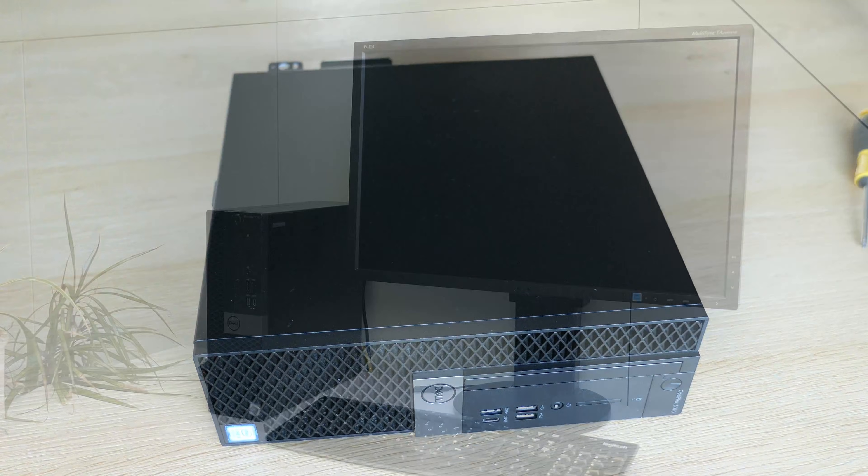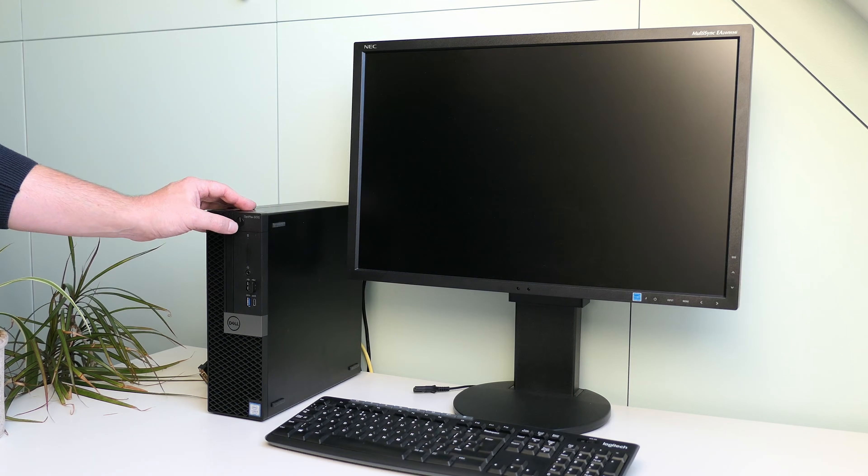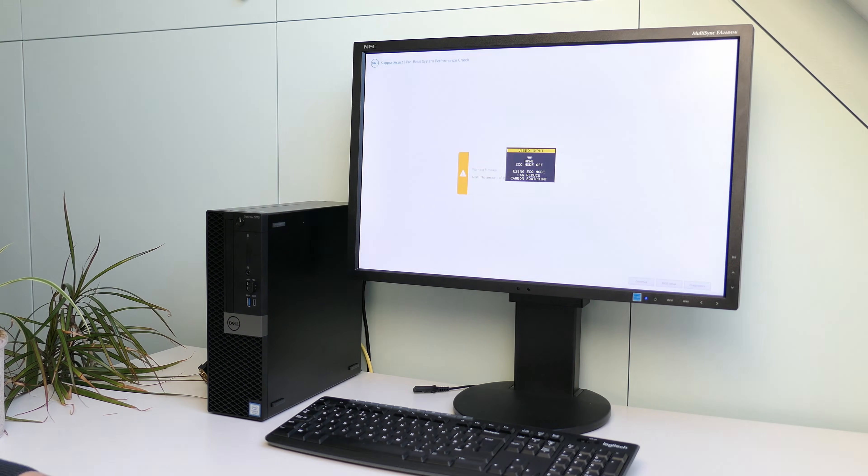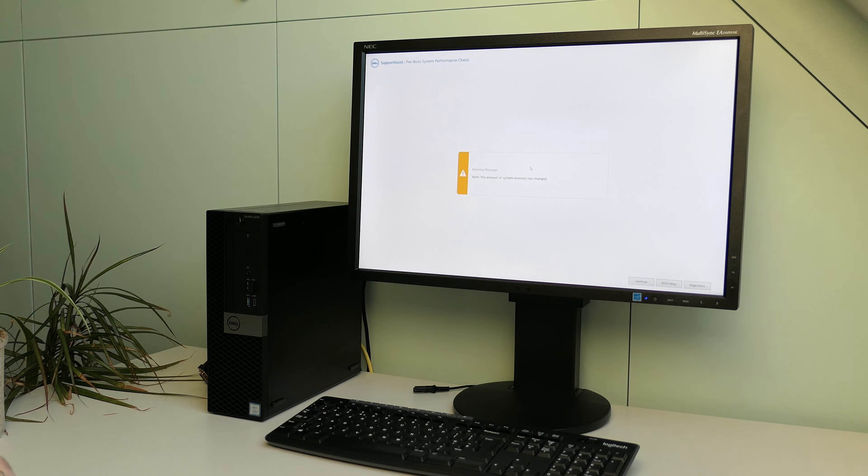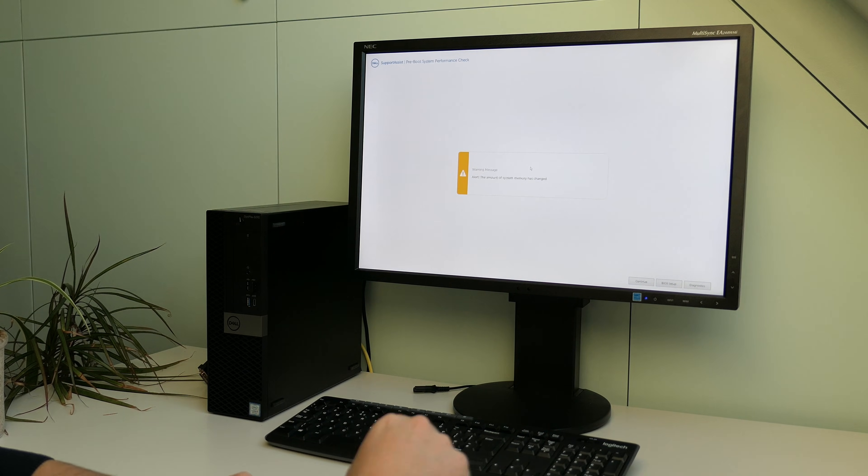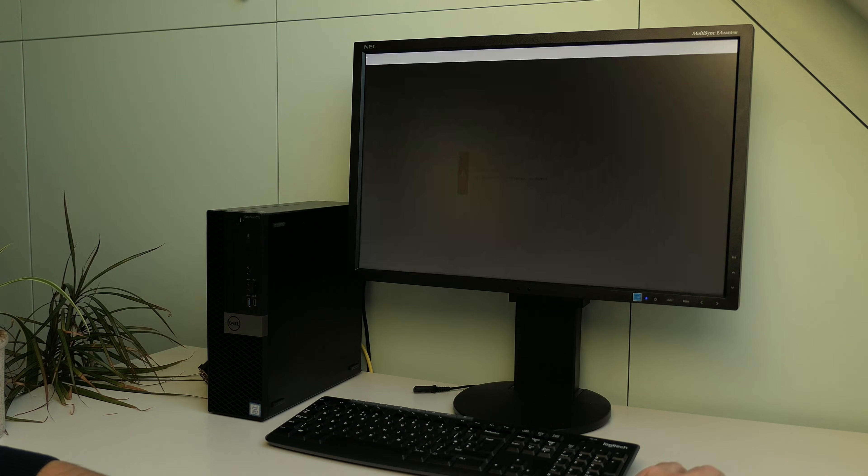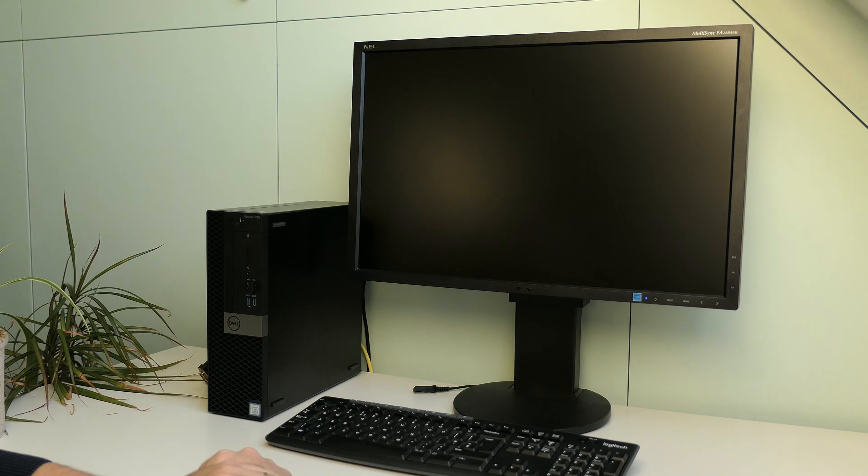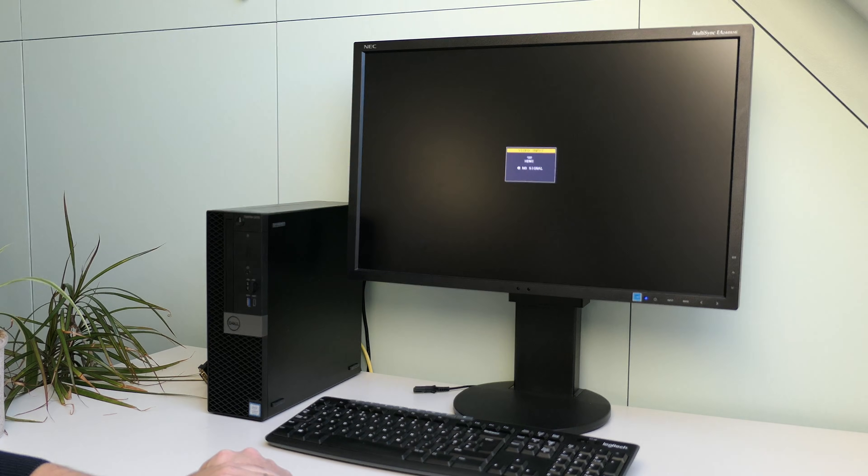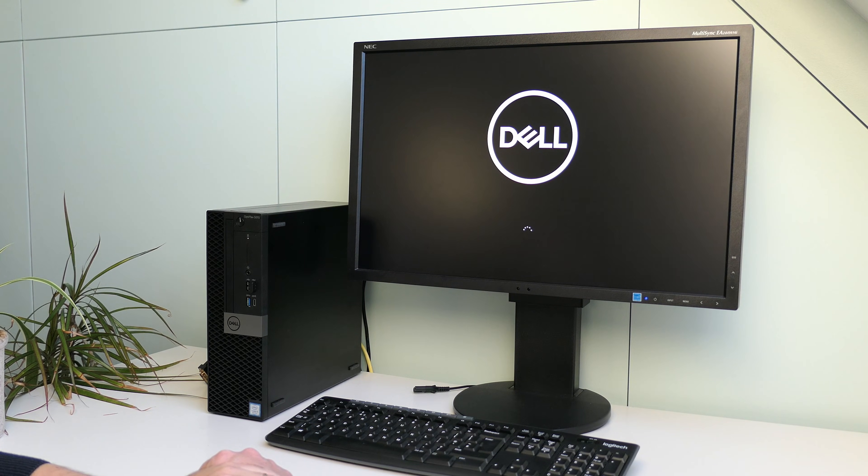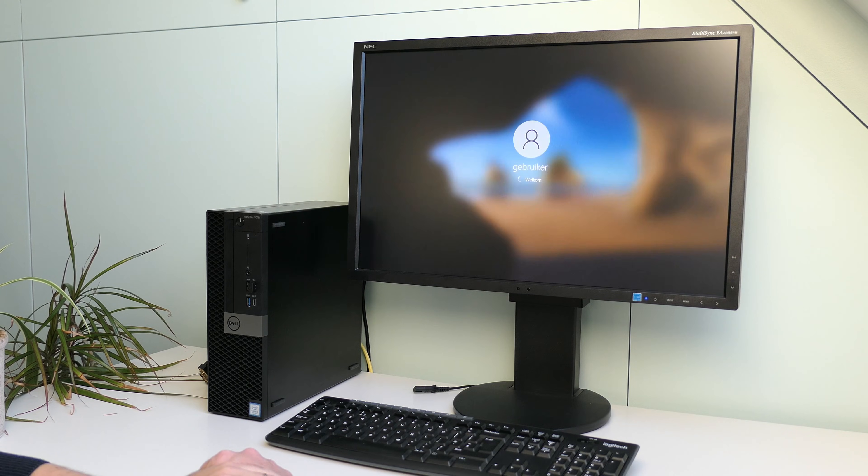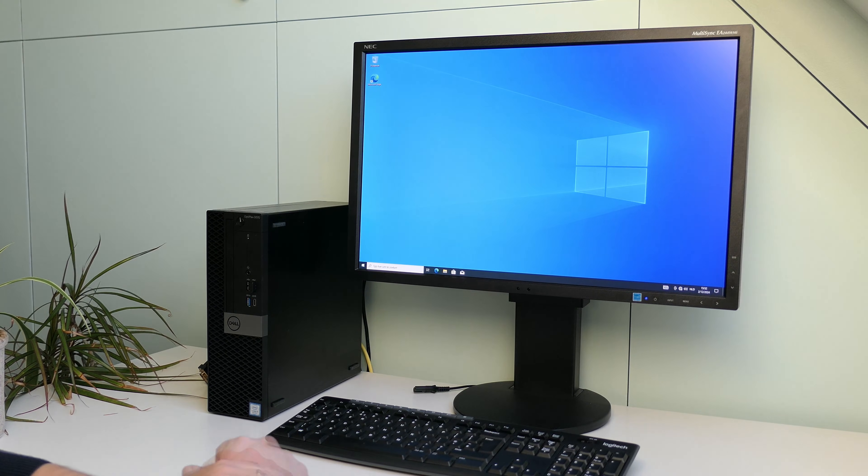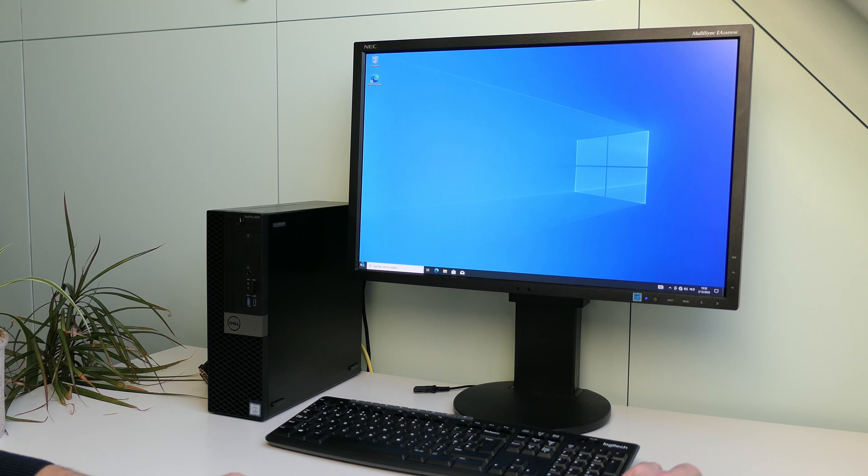I got everything connected, so let's see if the disassembly and reassembly was a success. The system seems to boot, but shows us a warning message about the change in memory size, which makes sense, as we just upgraded it. Let me click continue and check what is currently on the SSD before we take a look at the BIOS and perform a fresh installation of Windows 11. Looks like a clean install of Windows 10 is on here, but we'll get rid of that.